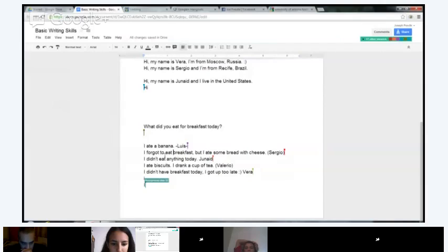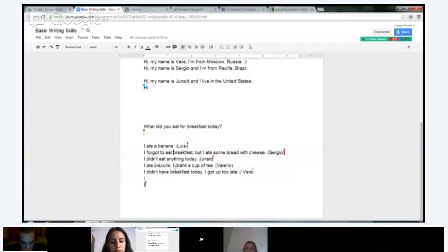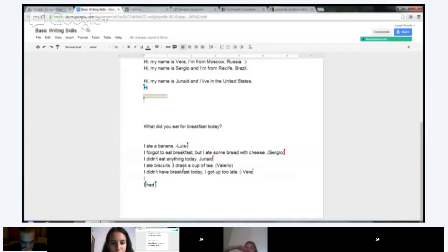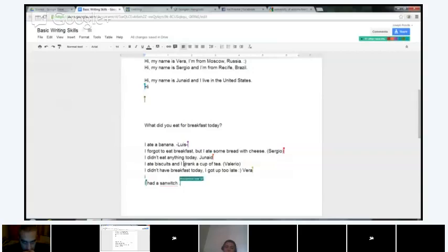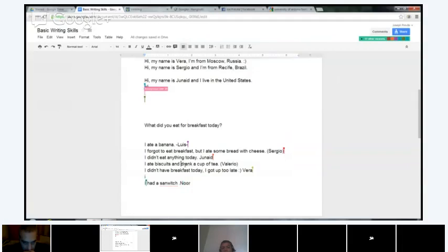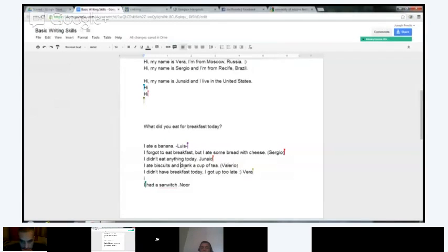'Junaid: I didn't eat anything today' — good. Valerio: 'I ate biscuits. I drank a cup of tea.' You might want to connect them since they're both short — 'I ate biscuits and I drank a cup of tea.' You could also leave out the second 'I' — 'I ate biscuits and drank a cup of tea' — because after the 'and,' 'to drink' refers to you, Valerio. So you don't need the 'I' there — you can have it, but it's not necessary. Does that make sense?